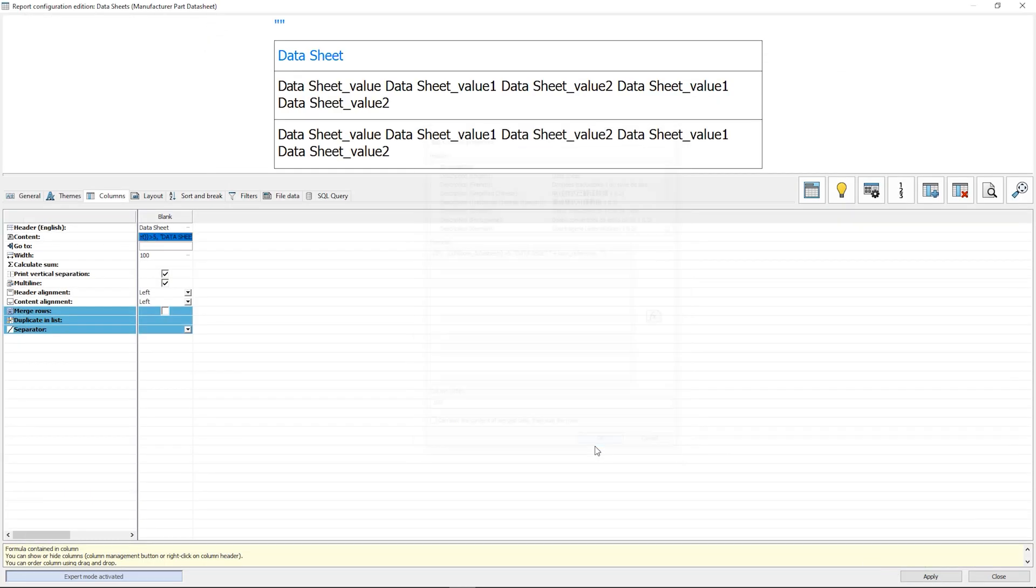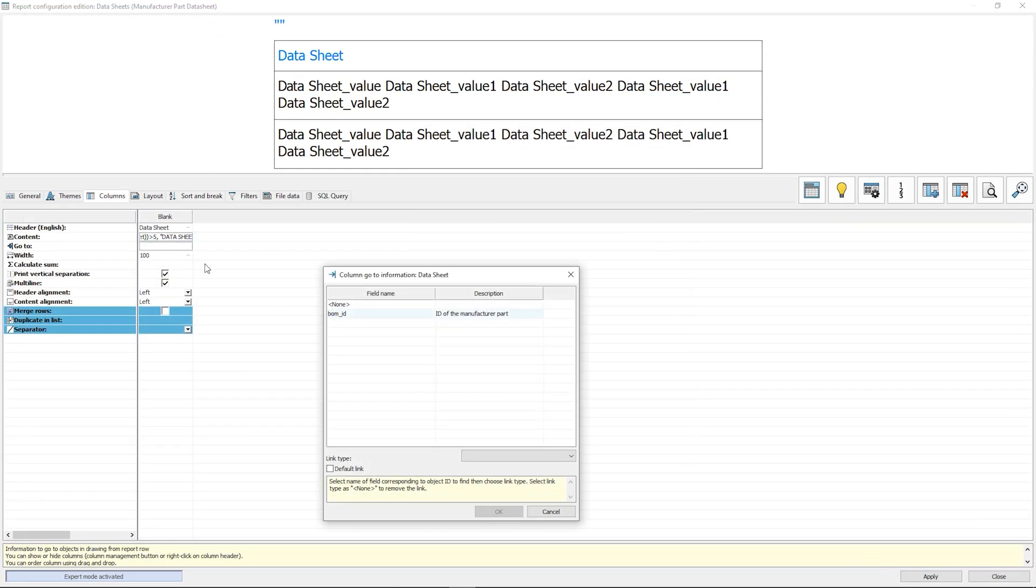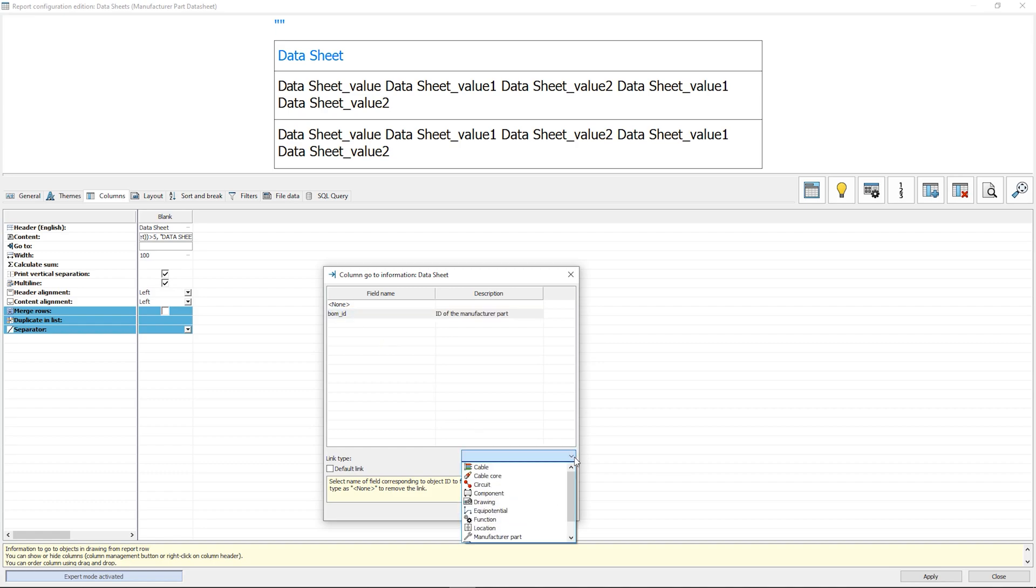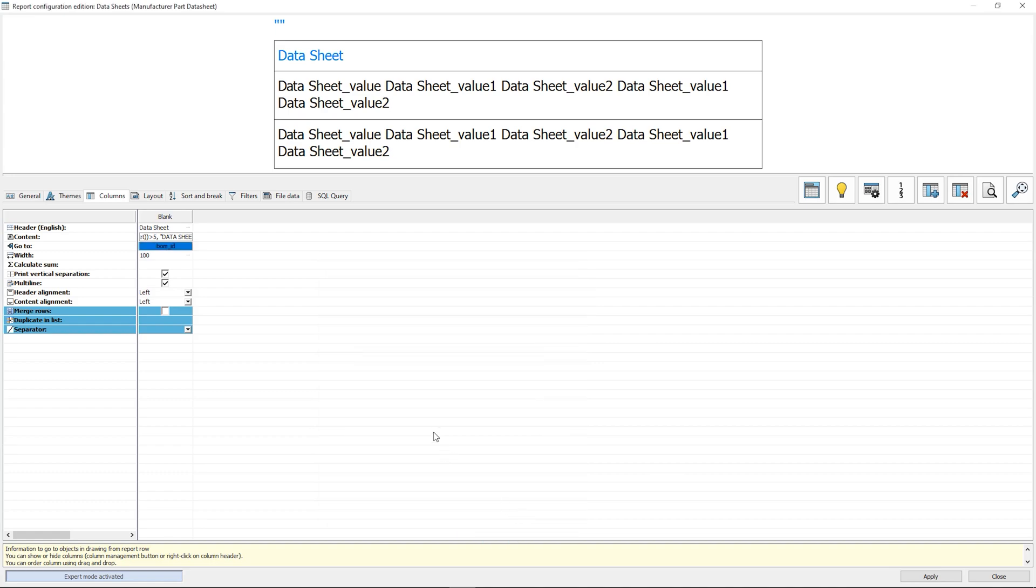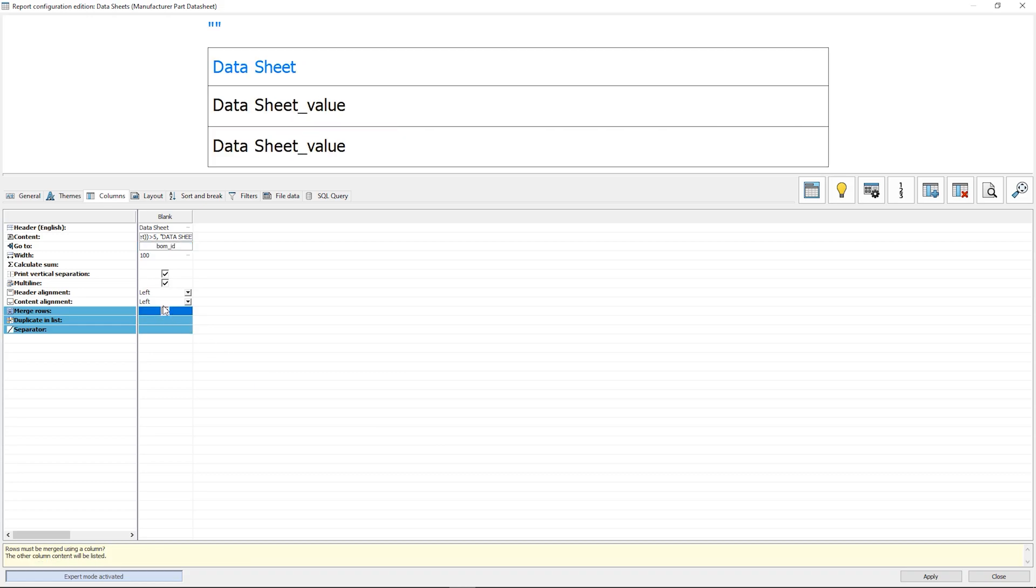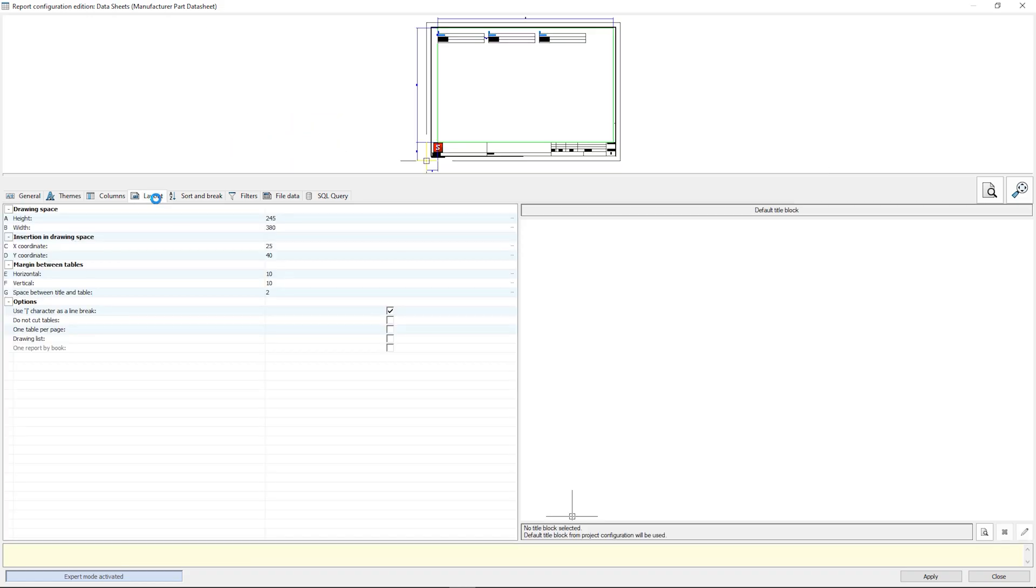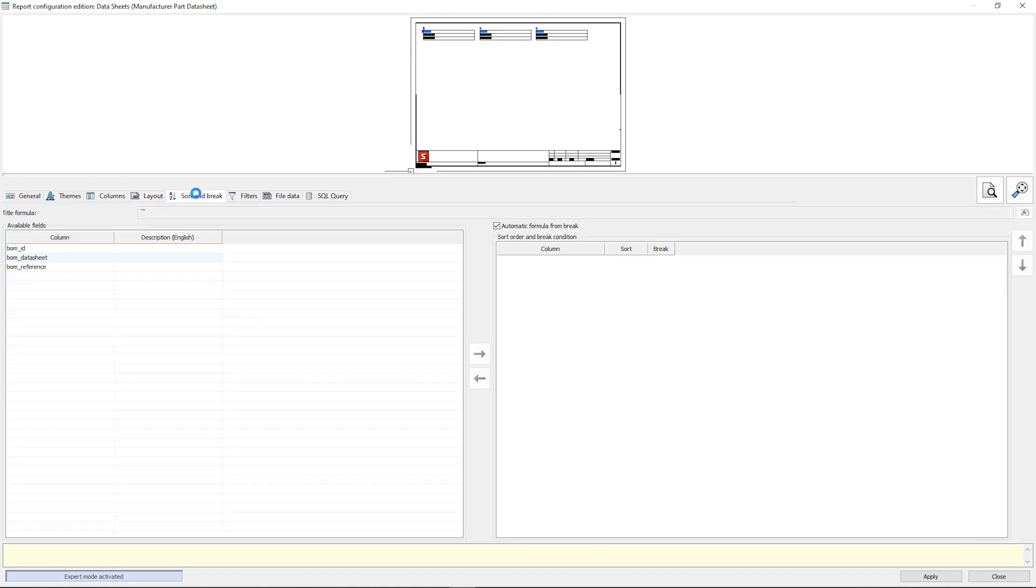In the go to section we need to associate the BOM ID value. This will generate the hyperlinks. We can check the layout and the solve break criteria to make sure that we have the right settings.